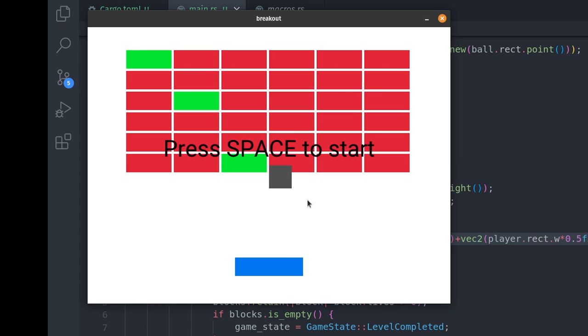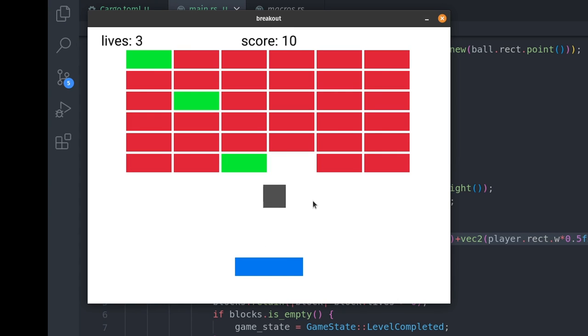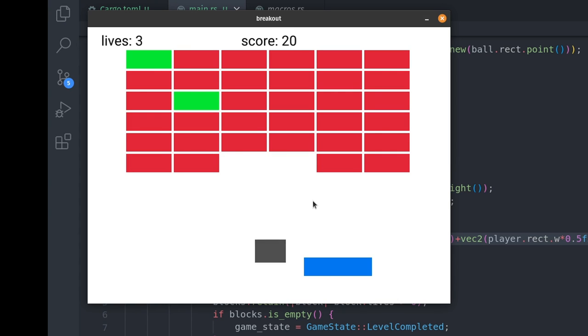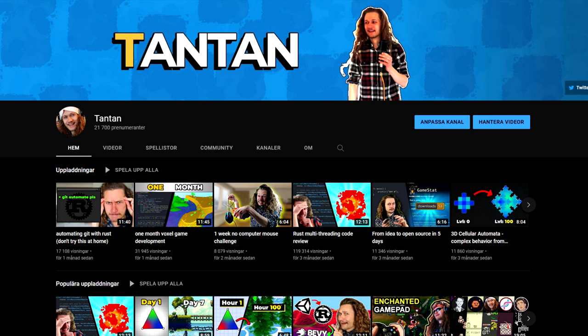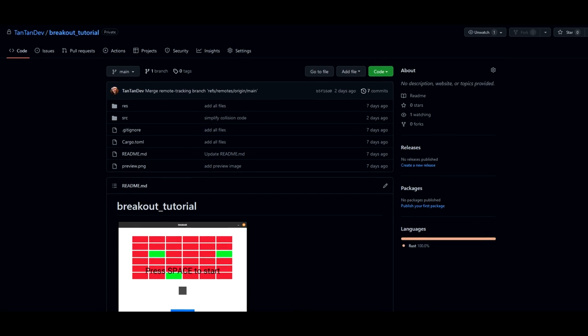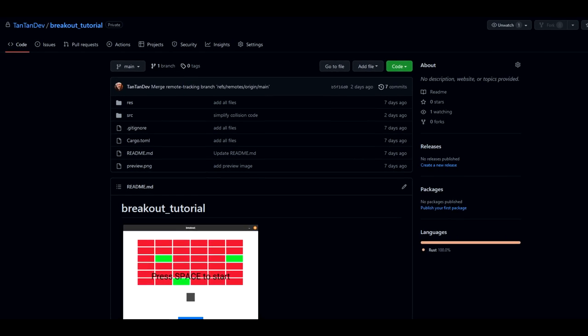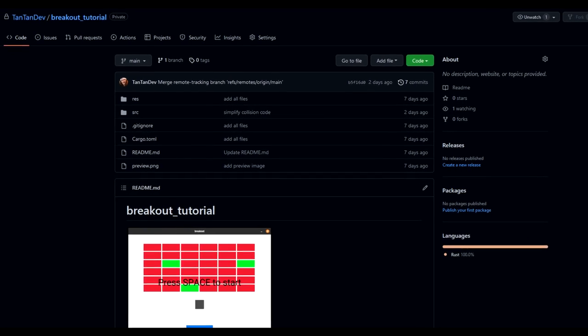I also fix the ball not spawning centered to the player. And that's how you make Breakout in Rust! If you enjoy Rust content, check out my other videos. The source code for this project is in the description. Thank you very much.